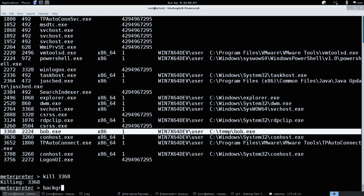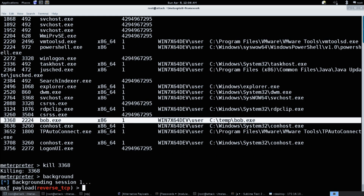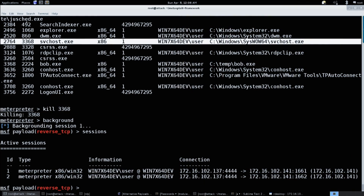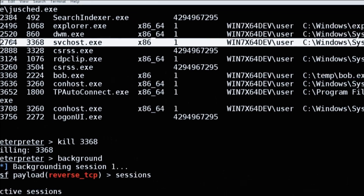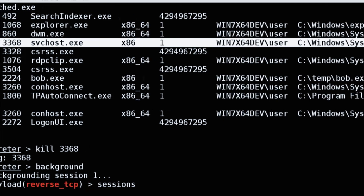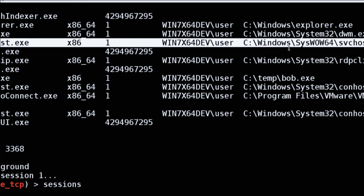That is really rad because you're running in svchost now. Hence the term - you've just migrated over. And you can see right here - there's our svchost, and it's running as your user.